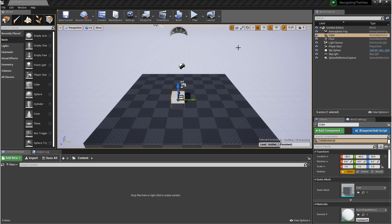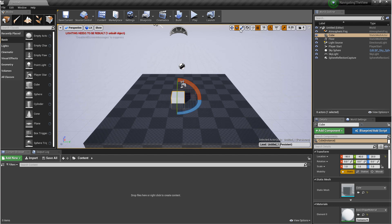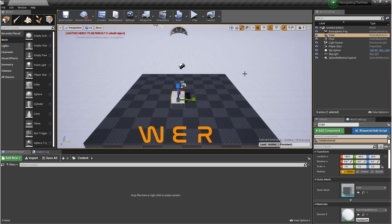The viewport has three modes: move, rotate, and scale. You can either click on each one of these icons to change the mode, or you can press W, E, R on the keyboard.